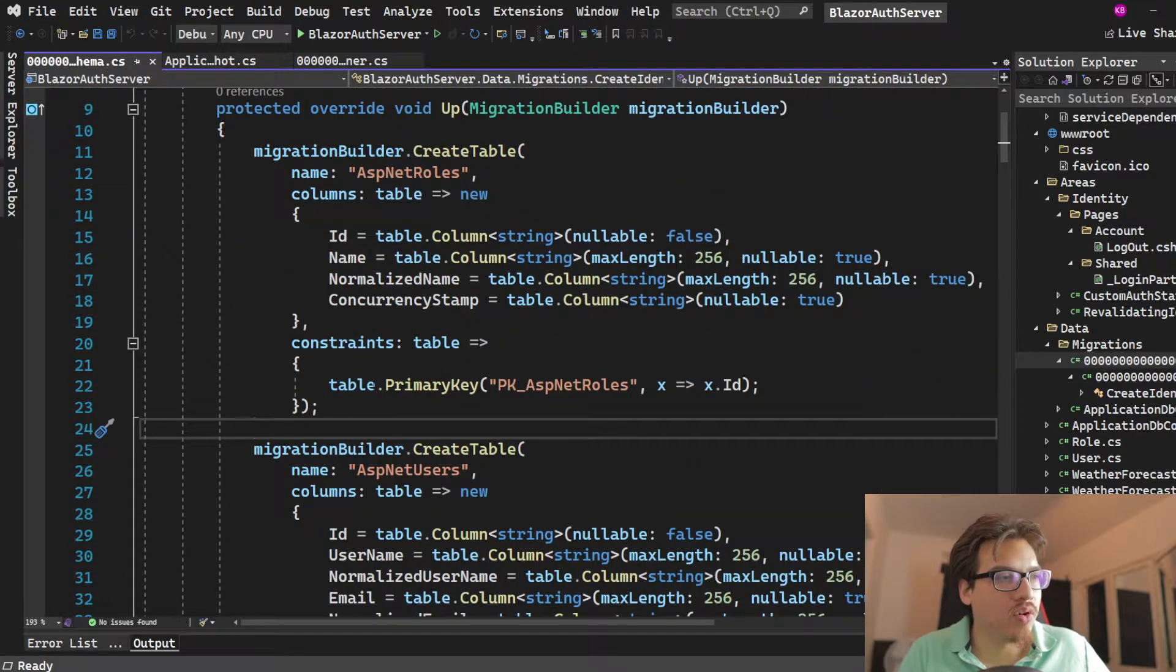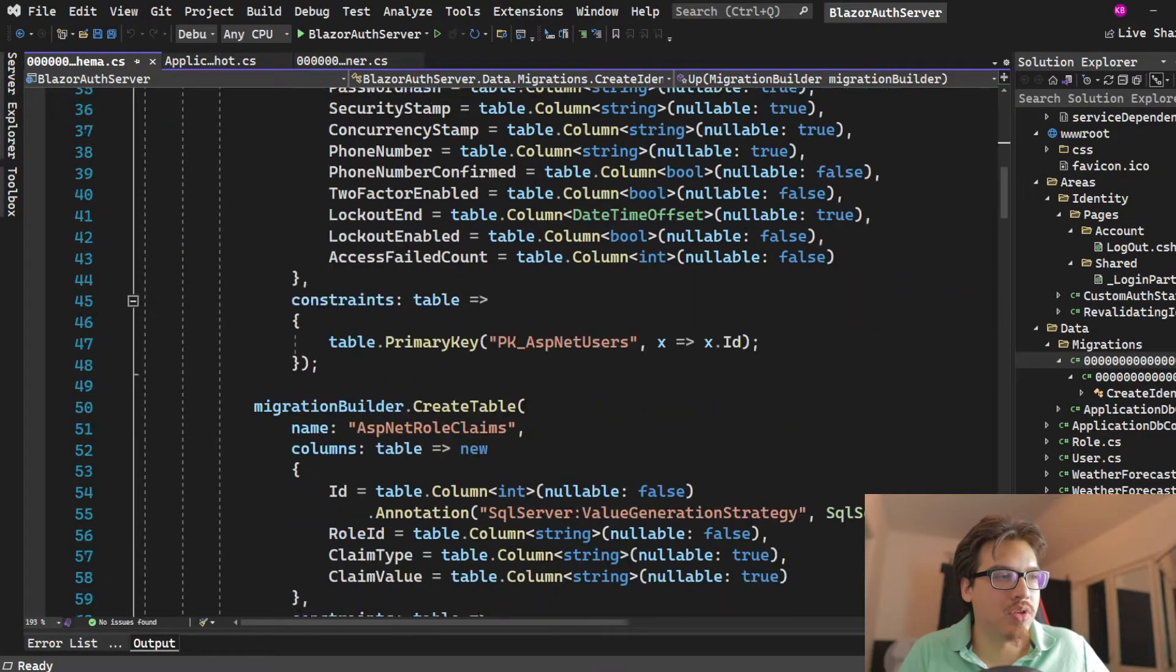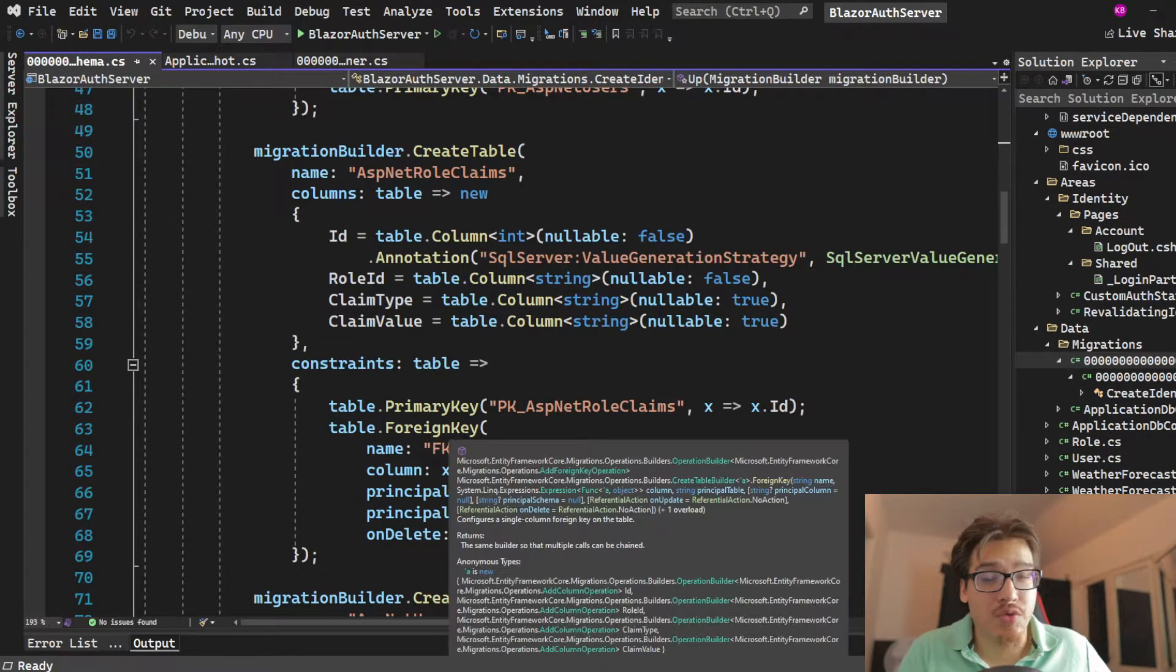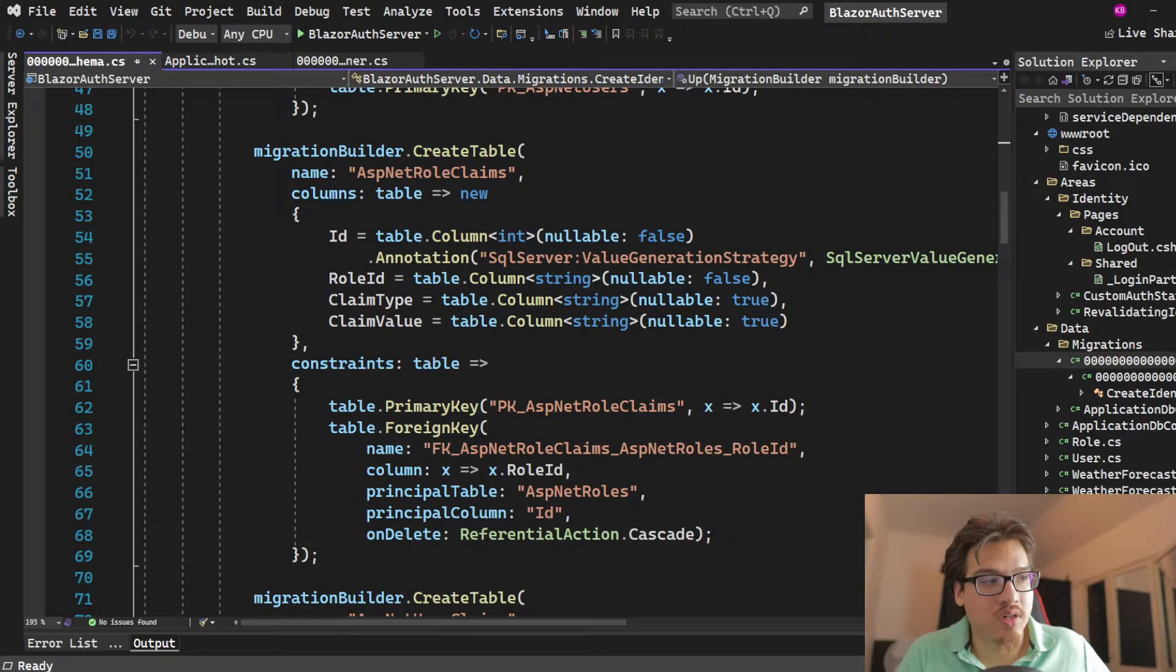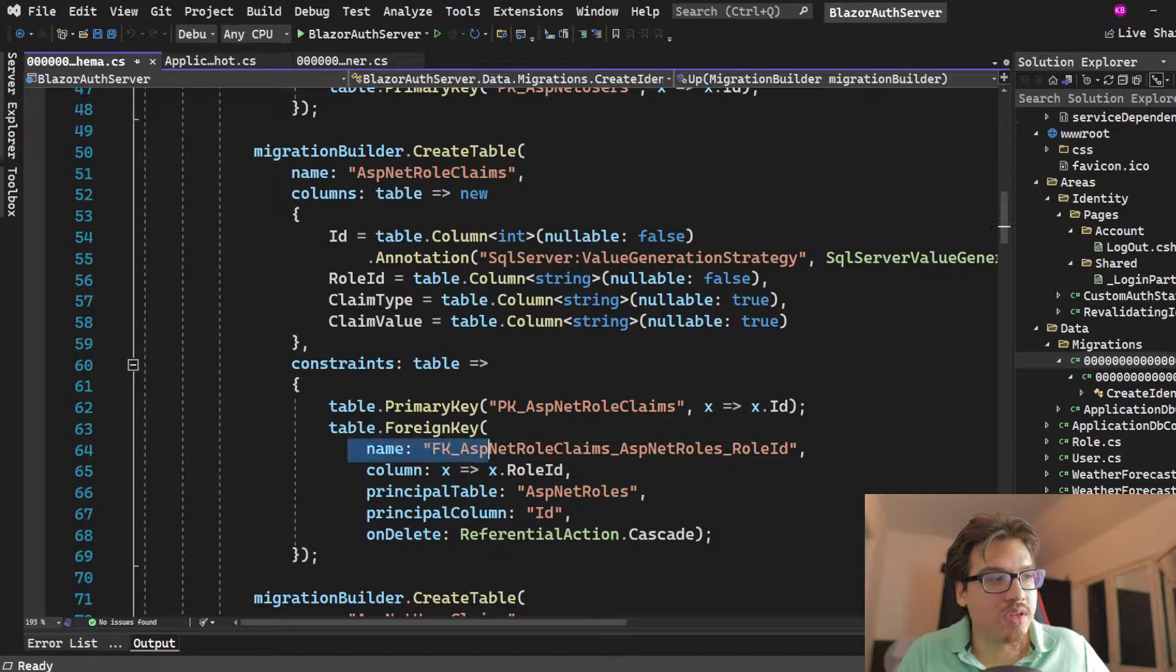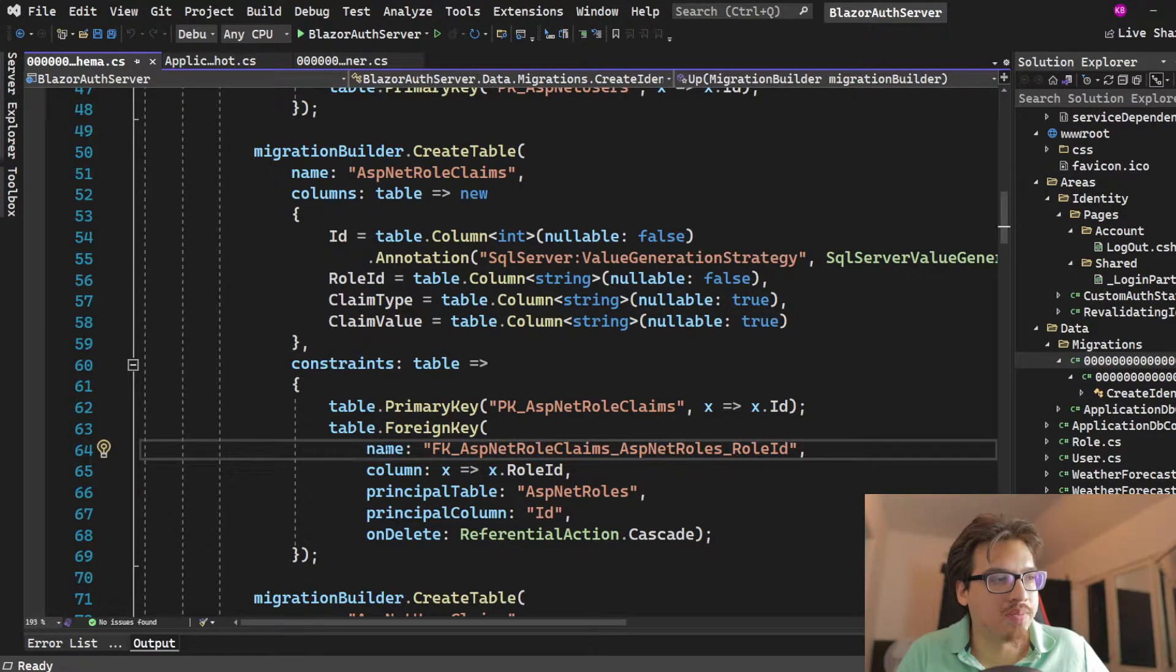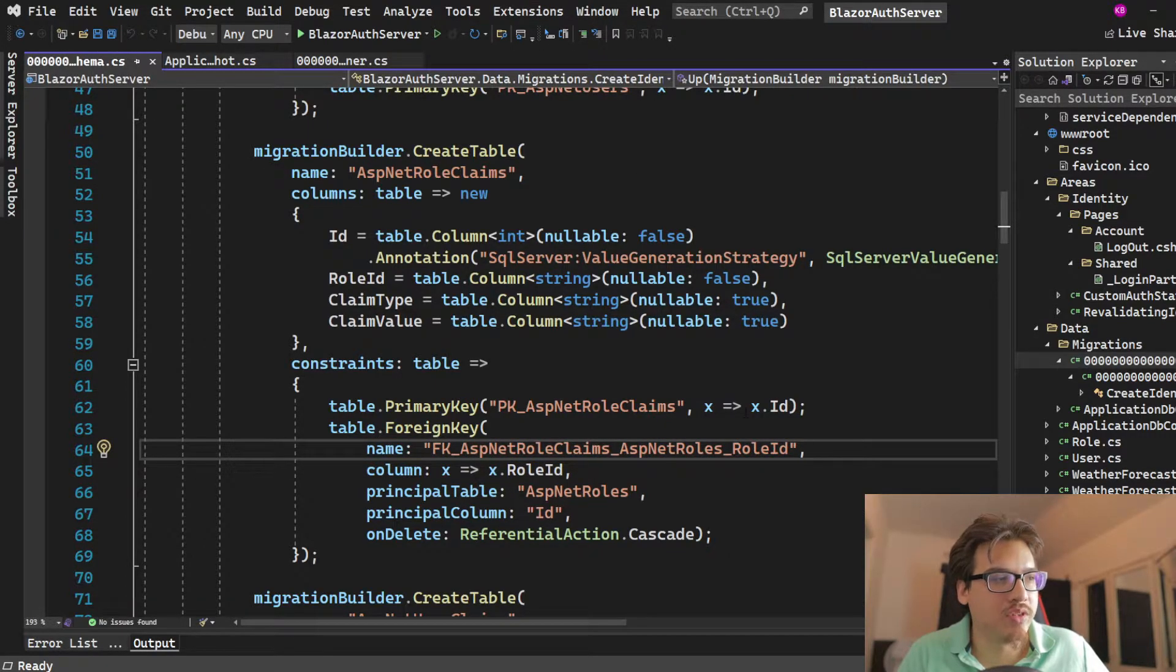So you have all your tables created with all the columns you want, along with all the relationships that you want. If you don't know what a foreign key is, basically, this is how you tie two tables together with this value.